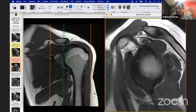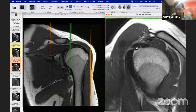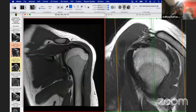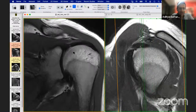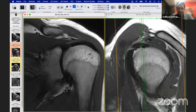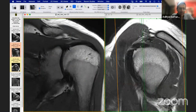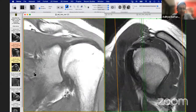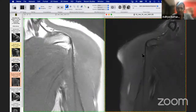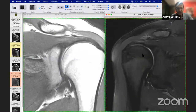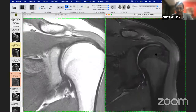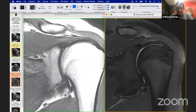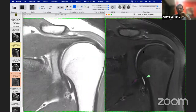On the coronal images, as you scroll, you can see the biceps tendon coming across and attaching to the superior labrum. This is an important structure to look at. The superior labrum on these coronal images should have this black signal. Once we see the superior labrum, we want to look at the posterior and anterior labrum as well.